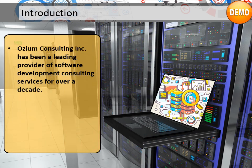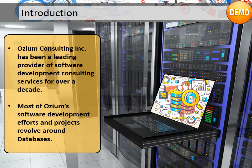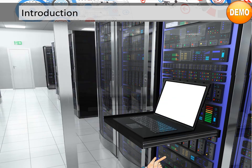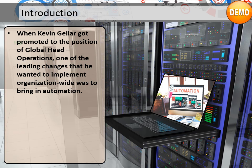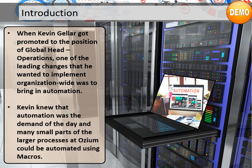Oseum Consulting, Inc. has been a leading provider of software development consulting services for over a decade. Most of Oseum's software development efforts and projects revolve around databases. When Kevin Geller got promoted to the position of Global Head of Operations, one of the leading changes he wanted to implement organization-wide was to bring in automation. Kevin knew that automation was the demand of the day, and many small parts of the larger processes at Oseum could be automated using macros.